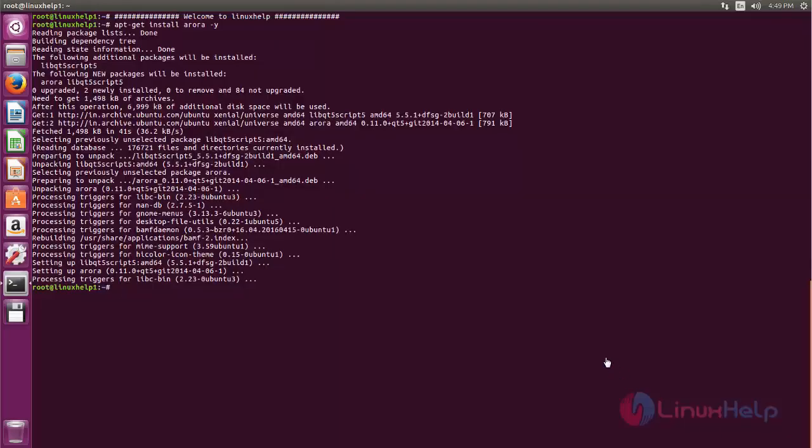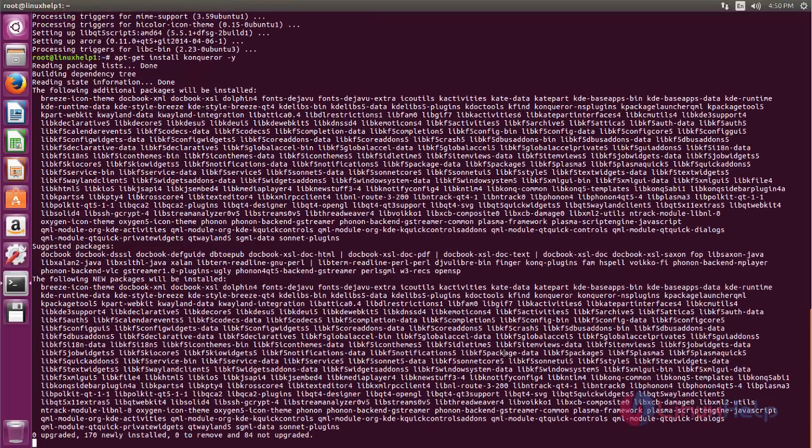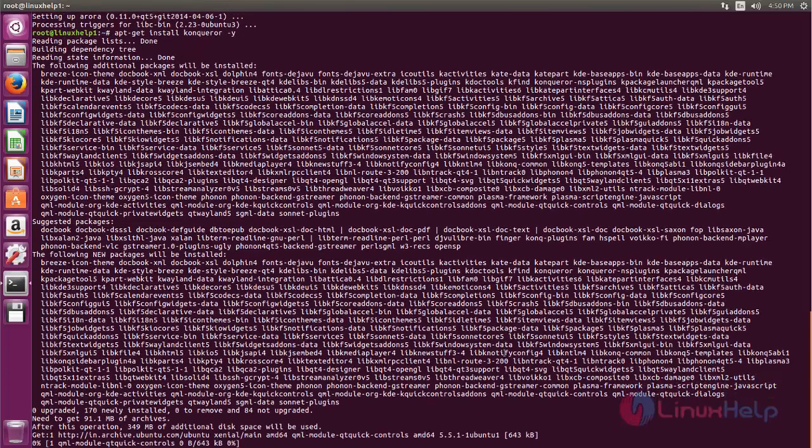Go to your terminal and run the following command to install Conqueror browser. Type apt-get install Conqueror space-y. Now hit enter. Now the package is installing. Wait for sometime.